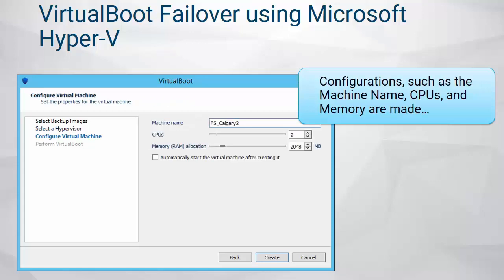Configure the virtual machine. This includes configuring the machine name, the number of CPUs required for this VM, and the amount of RAM required. In addition, you have the option to automatically start the VM after the Virtual Boot process is complete. In some cases, additional configurations may be required from within Hyper-V Manager, in which case you will not select this option.